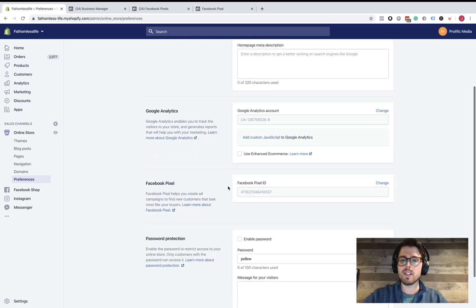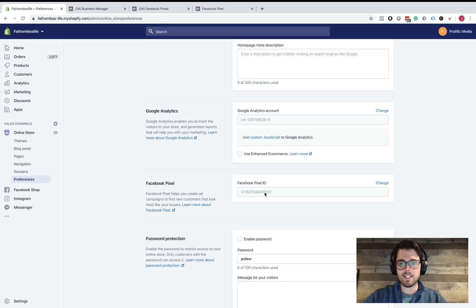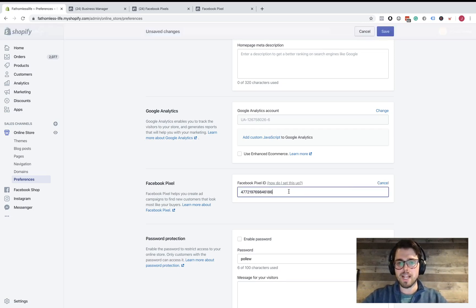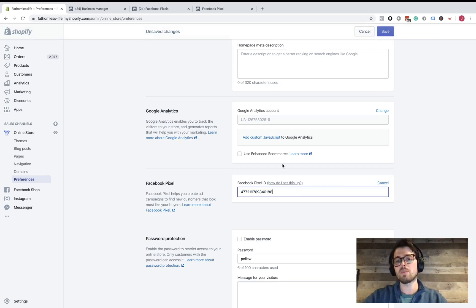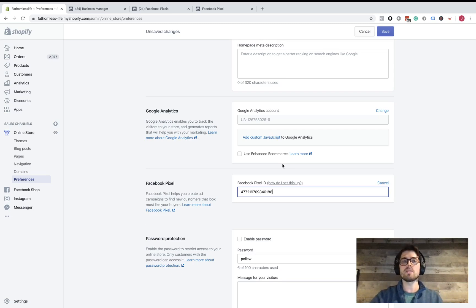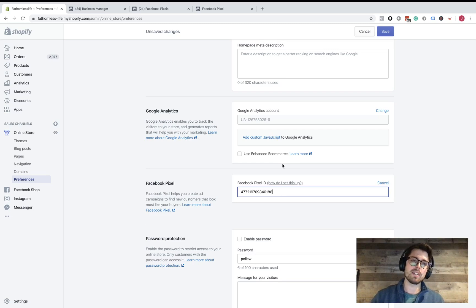So here, this is what you're going to do. You already copied and pasted it. You're going to click on here. You won't have a code in there, and you're just going to paste that in there, and then you're going to click Save. So we already have a pixel on this page, so I'm not going to save it. But that's all you have to do, and your pixel will be placed correctly, and you'll be good to go.